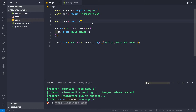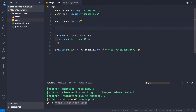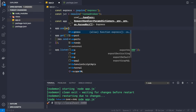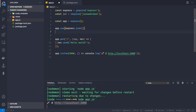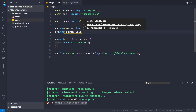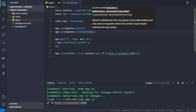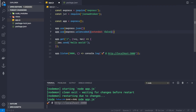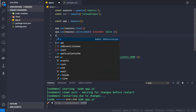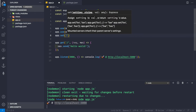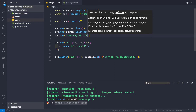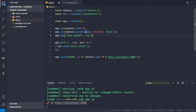Now let's add middleware. We use express.json() to parse JSON request bodies and express.urlencoded({ extended: false }) for URL-encoded form data. We also set the view engine to ejs using app.set('view engine', 'ejs').